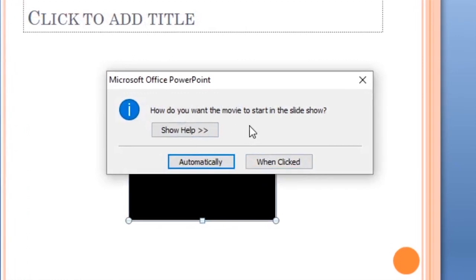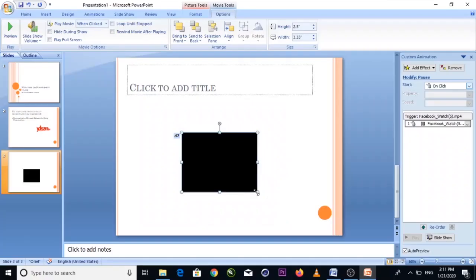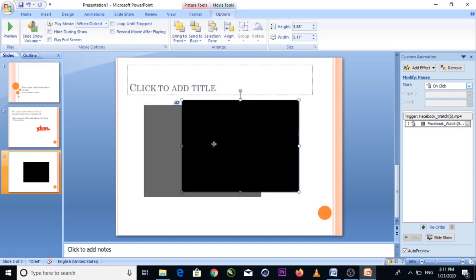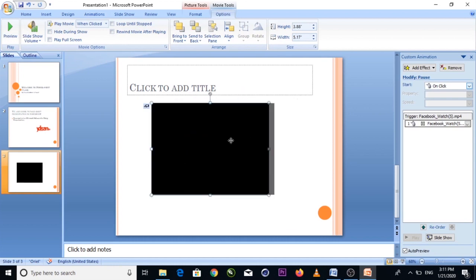A dialog will appear asking: 'What do you want the movie to start in the slide?' You can choose 'Automatically' or 'When Clicked' — meaning the video plays when you click the mouse during the presentation.